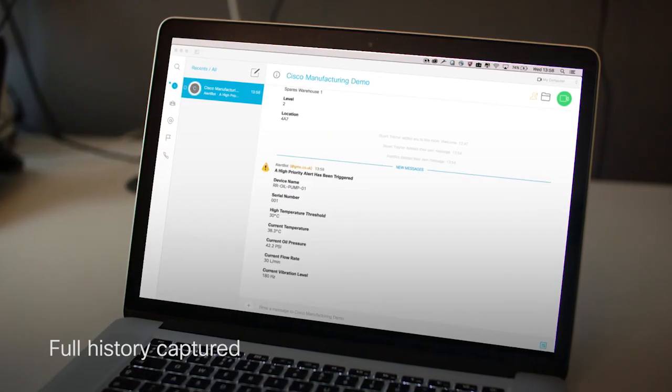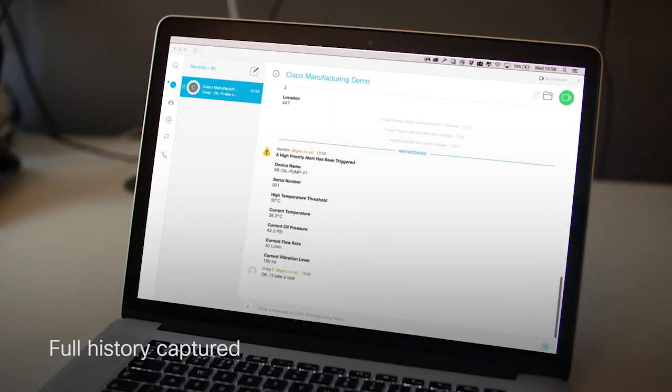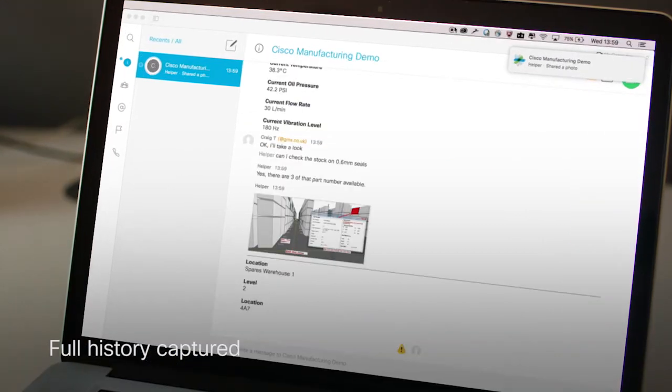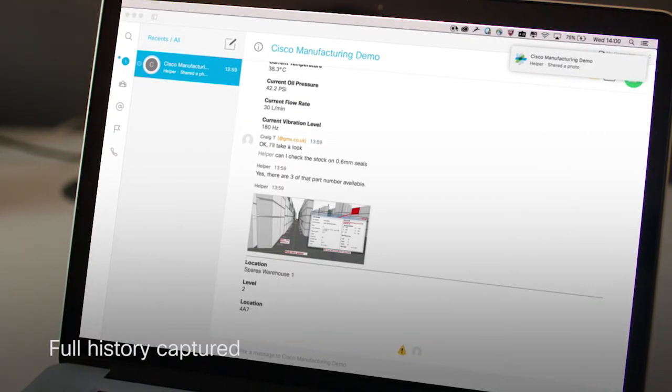Work can also be logged in the asset management system directly from the mixed reality headset. Using the Spark Room, there is a complete history and log of, for example, a product, a machine, or the entire facility itself. This data can be harvested and used for problem resolution in the future.